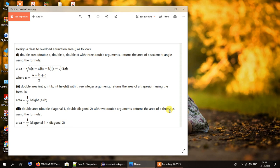And also a rhombus. The name of the function is the same for all three methods, but the function signature will differ because the parameters are different. For the first function, double area takes double a, double b, and double c — three double arguments — and returns the area of a scalene triangle. The value of s is a plus b plus c divided by two, where a, b, c are the sides of the triangle.